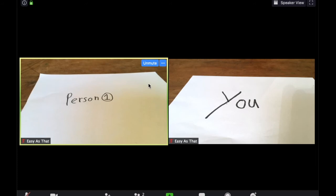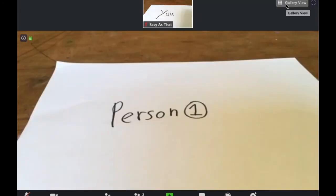If you'd like to change back to just the person that is speaking at the moment go back up and click speaker view.